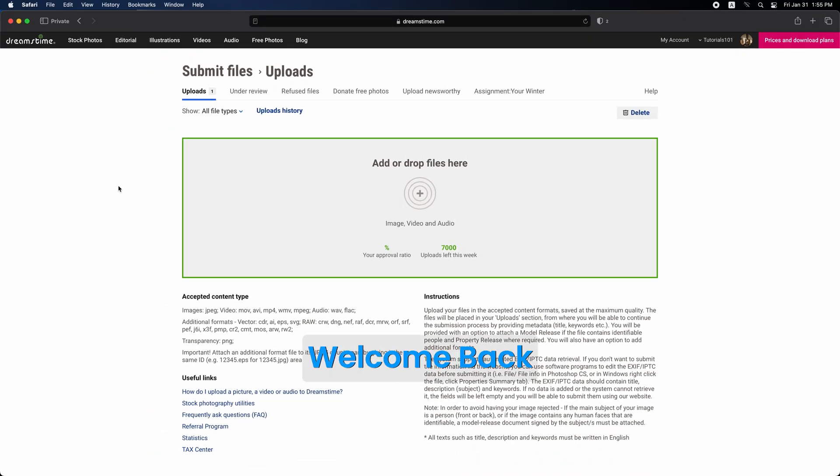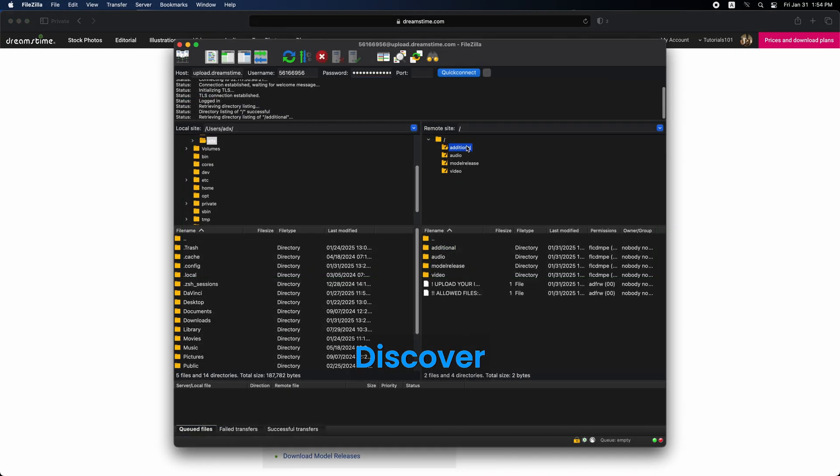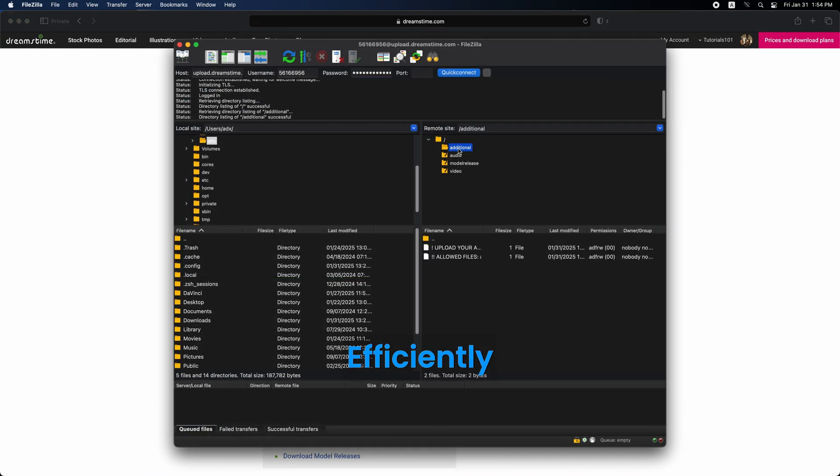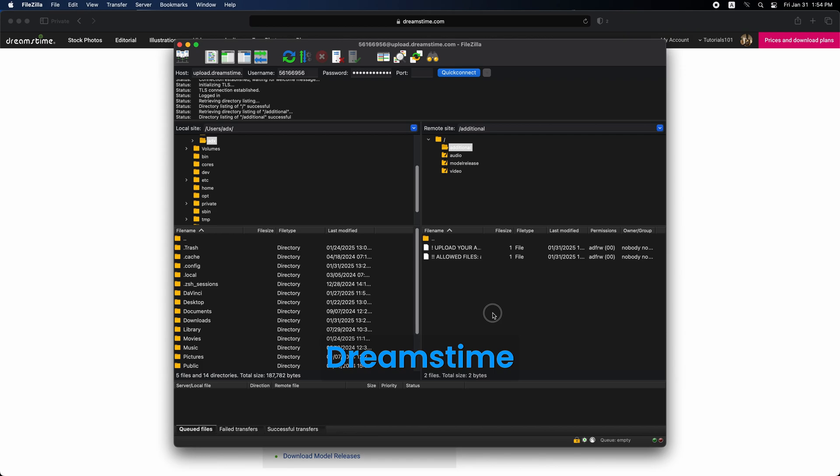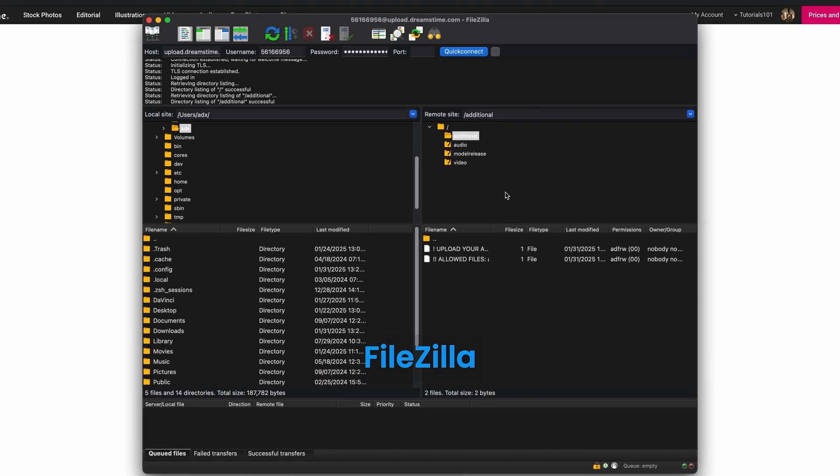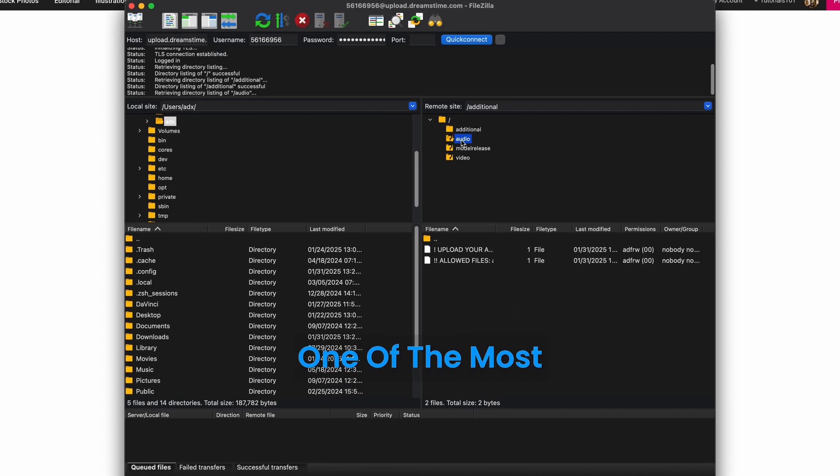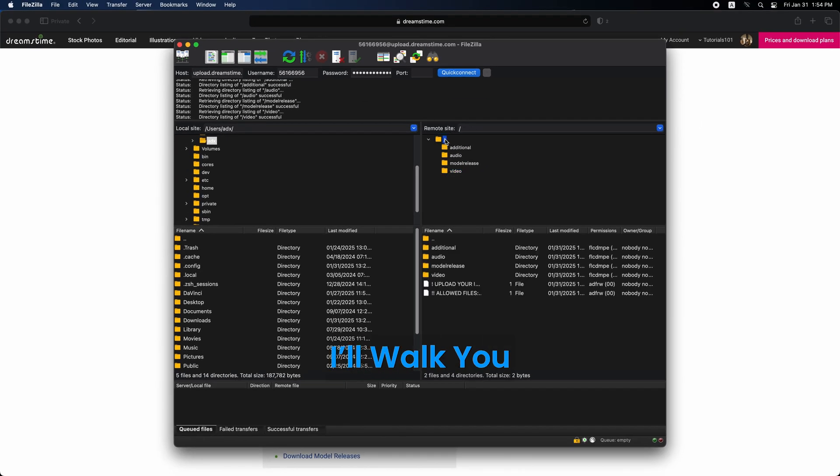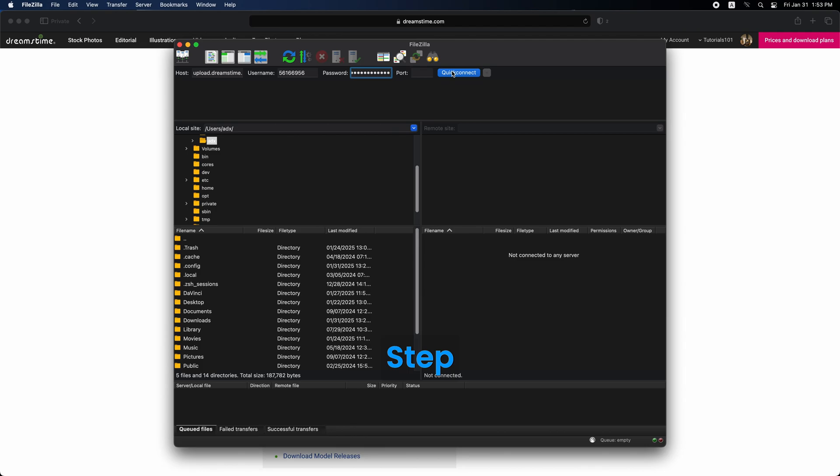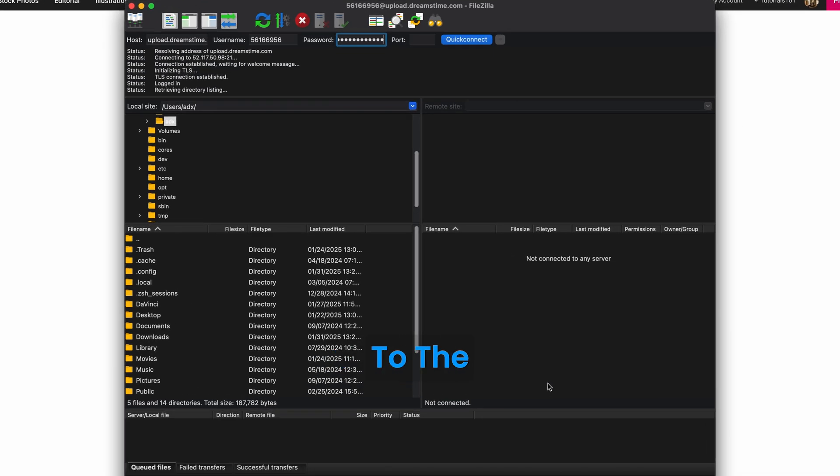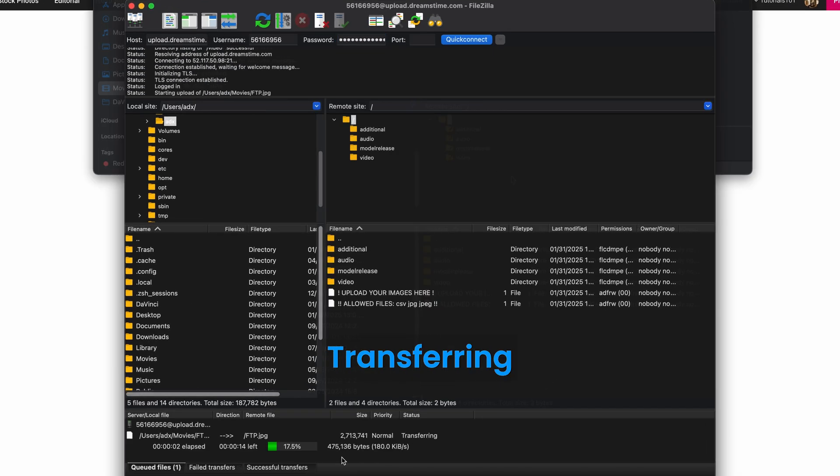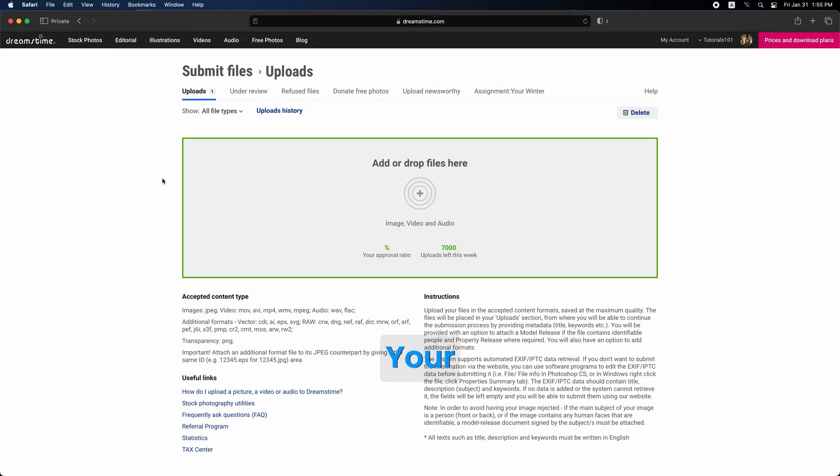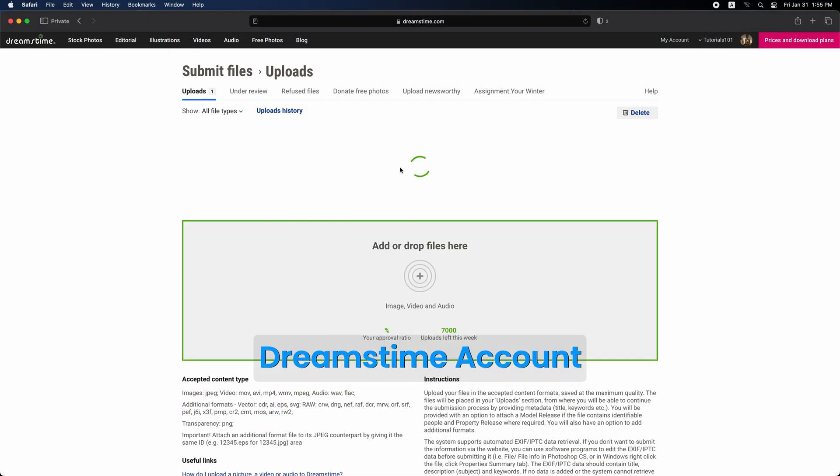Welcome back. In today's video, you'll discover how to efficiently upload your images to Dreamstime using FileZilla, one of the most popular FTP clients available. I'll walk you through each step, from connecting to the server to transferring your files until they appear in your Dreamstime account.